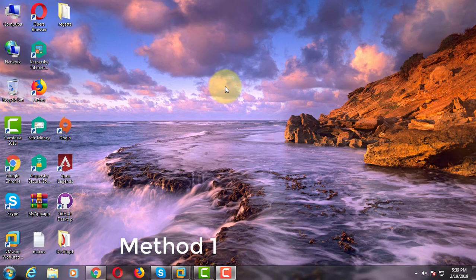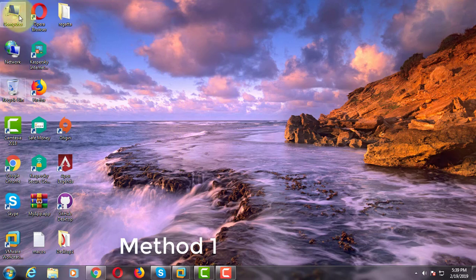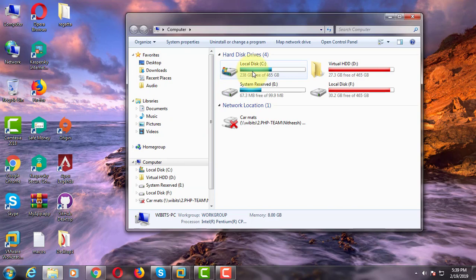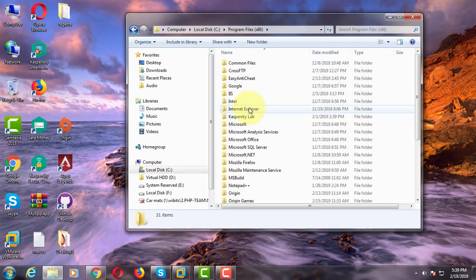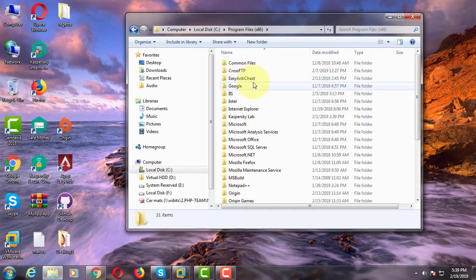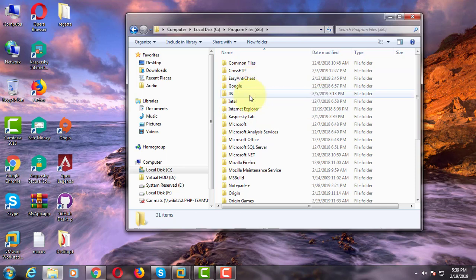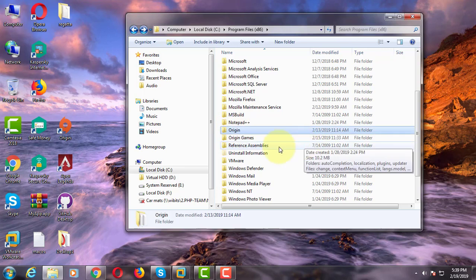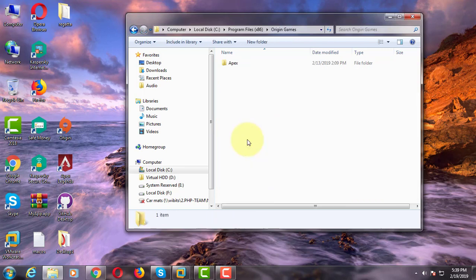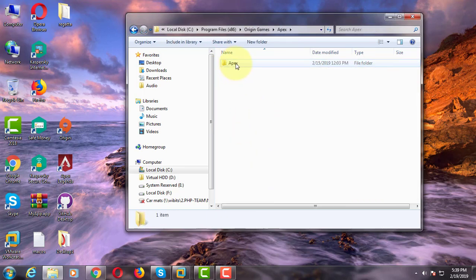First method is: Open my computer, C drive, click program files x86 folder, click origin games, click apex folder.